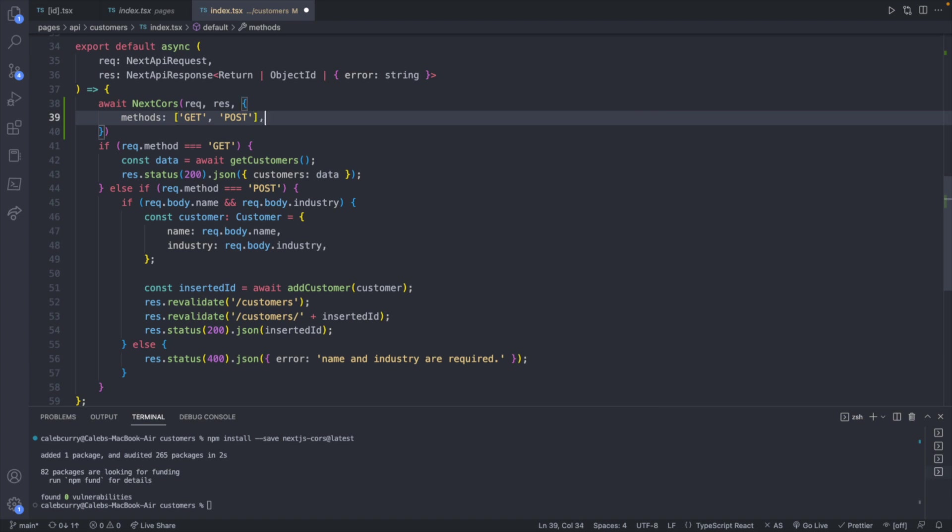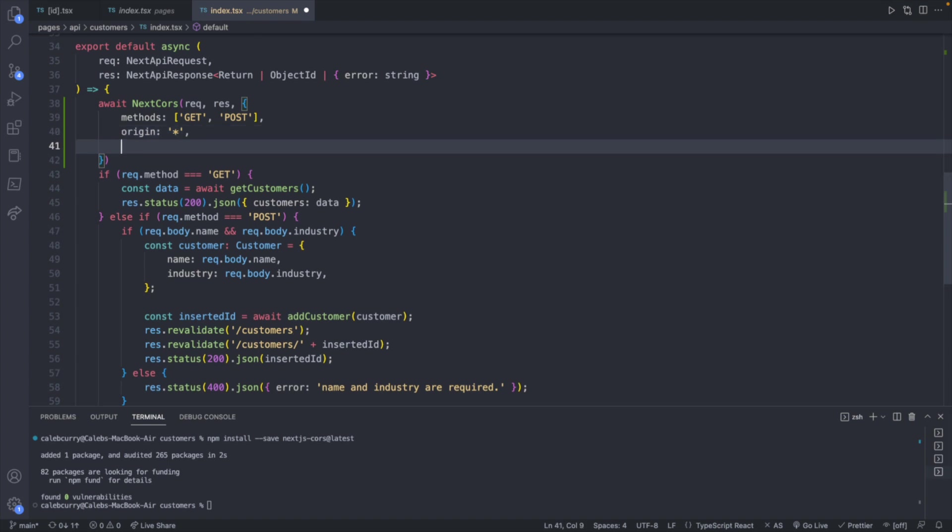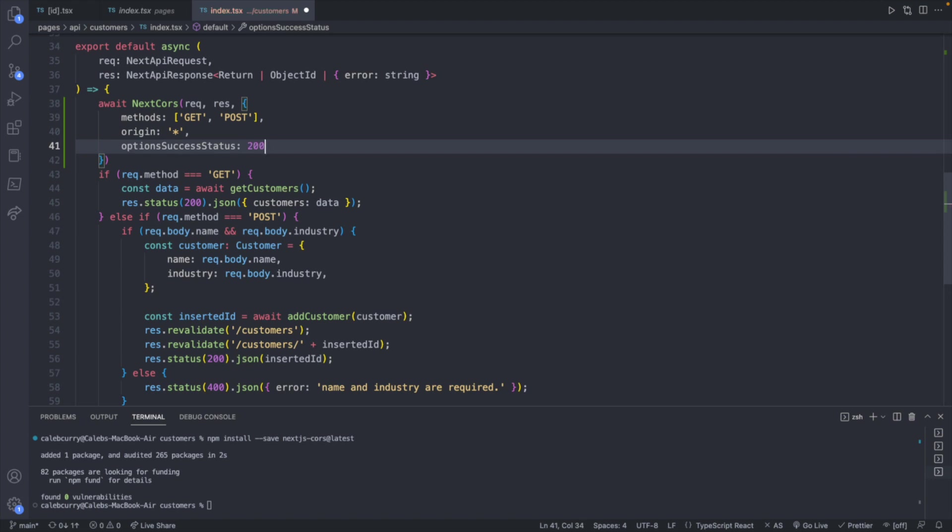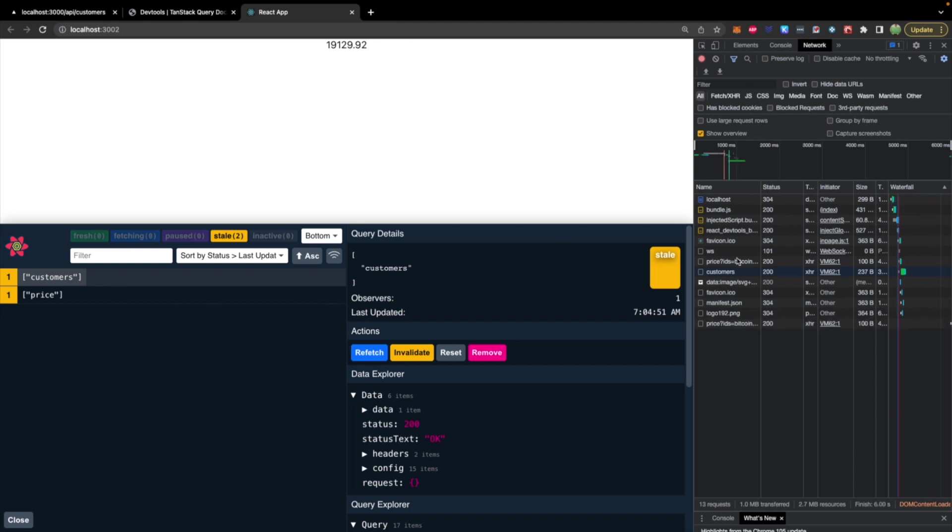Or you can be more specific on exactly what you want, which we might take a look at in a second. So we will now say optionSuccessStatus and this will be 200. The docs mentioned that this is for legacy browsers. So maybe it'll work without it. But we'll put that there. And we'll save. Doing a quick refresh on our site, you can now see that customers has some data. And that request right here worked.